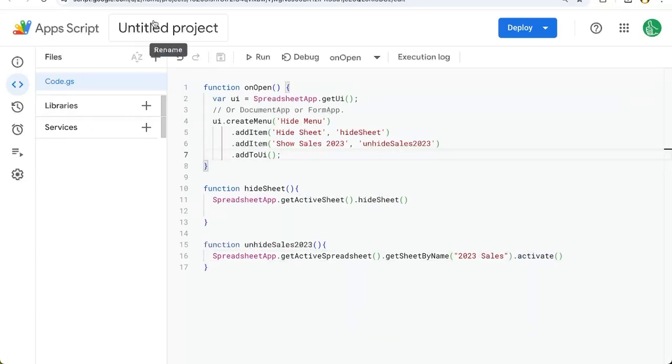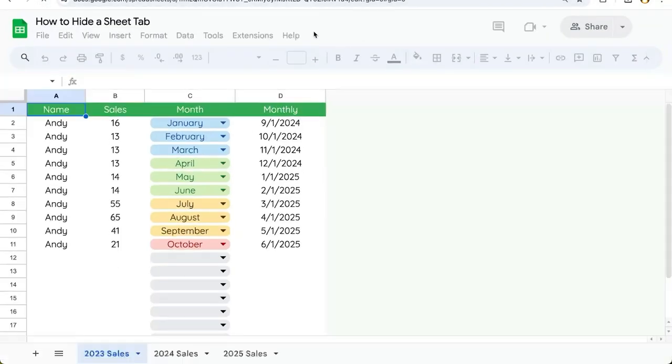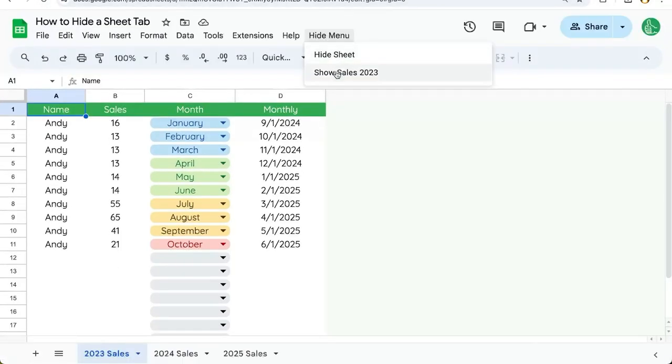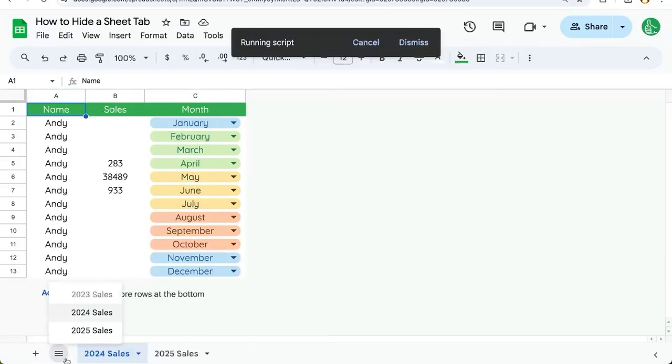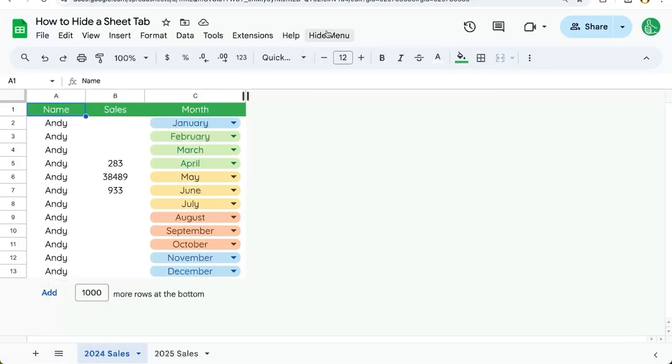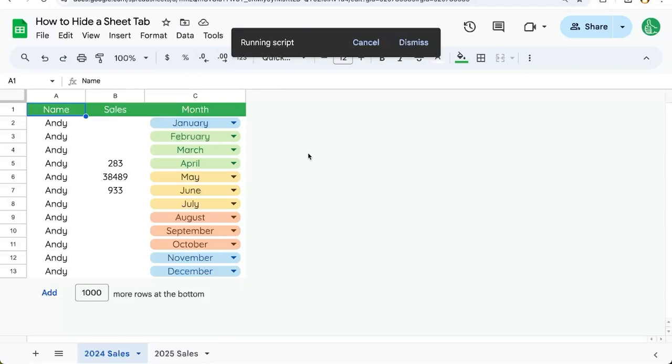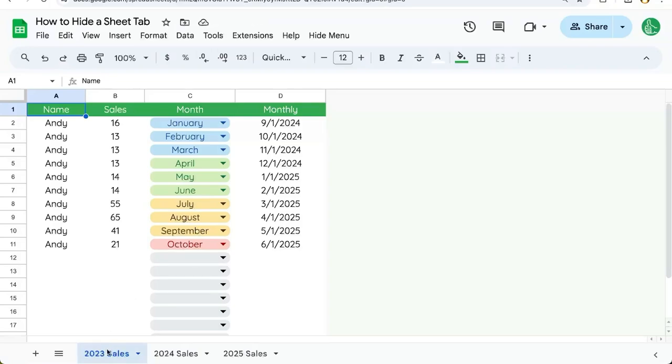So again I'm going to save this and refresh our sheet so it loads a new menu. So now in our hide menu we have hide sheet and show sales 2023. So if we use hide sheet on 2023 again, it is in our hidden menu here, are all sheets. We can go back to hide menu and show sales 2023 and it will both show it, unhide it, and actually activate it so we're on that page itself.